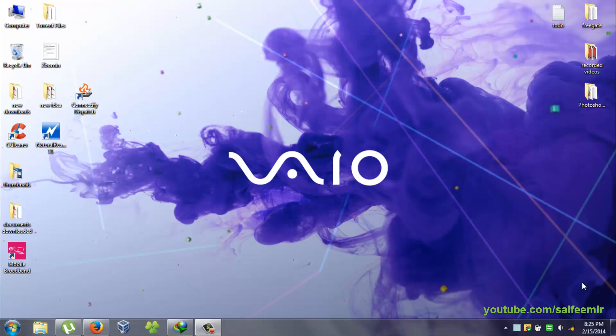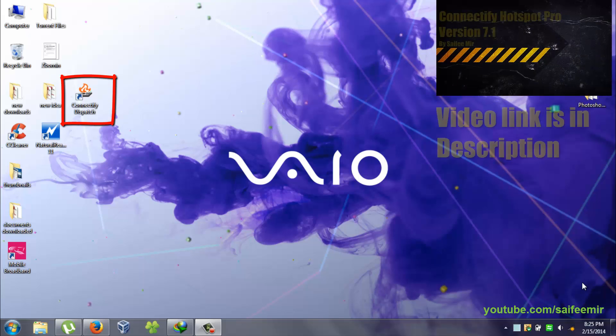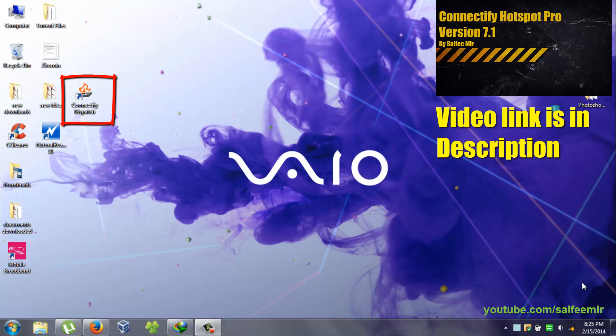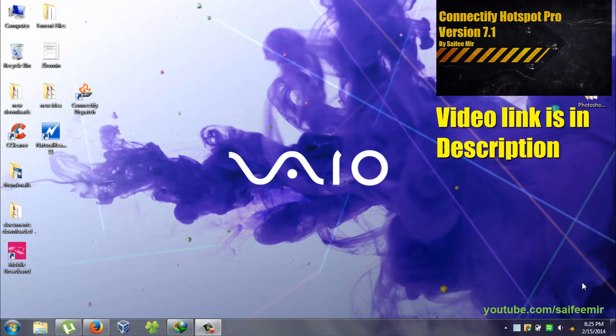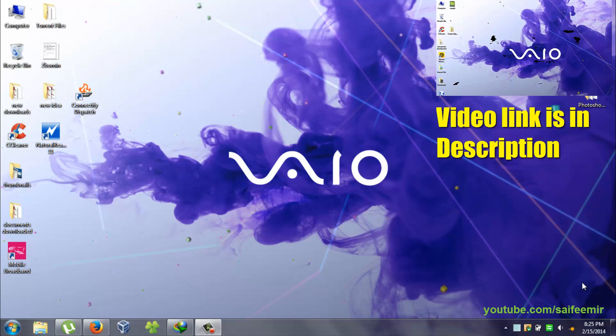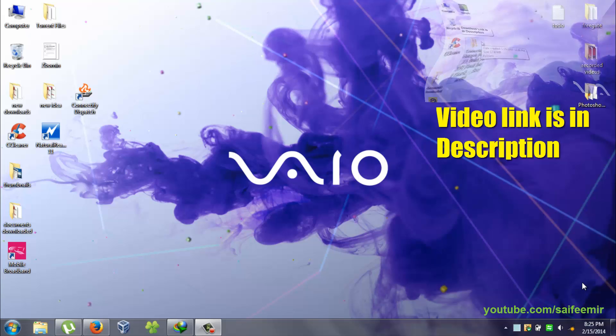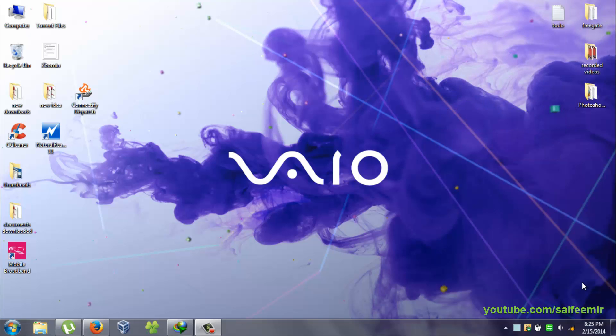First you need to download and install Connectify Dispatch. See my other video for this. Link is in description. When you install Connectify Hotspot Pro, Dispatch will be installed with it. See that video for details.